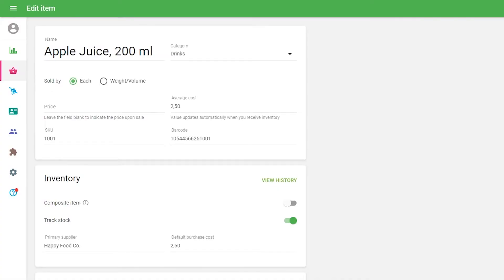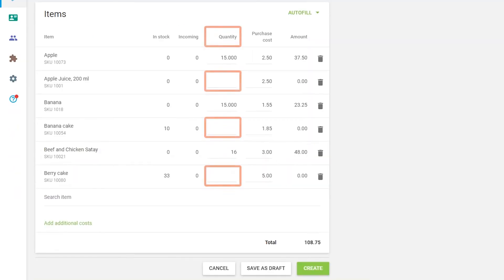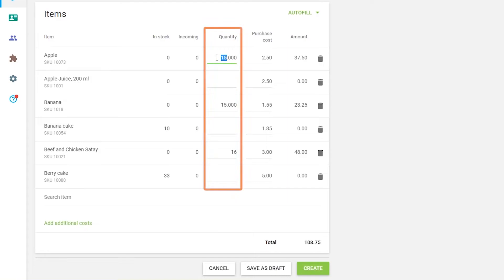For items whose optimal stock is blank, the quantity field will be empty. You can change the default quantity with your value and proceed further with the purchase order.